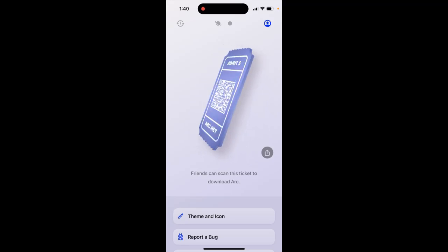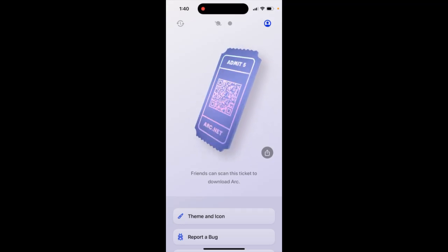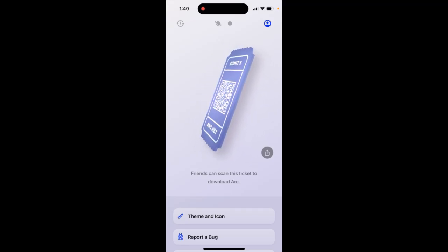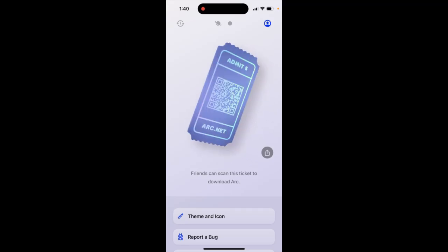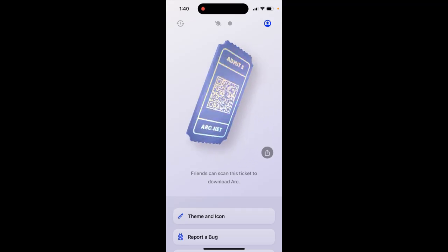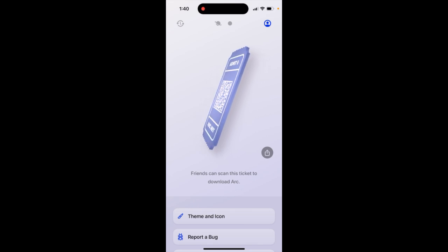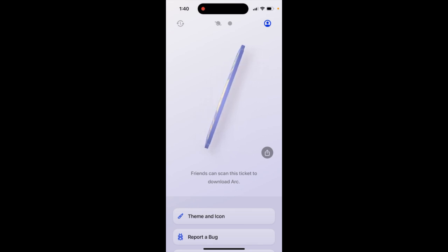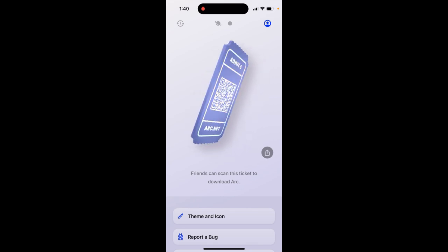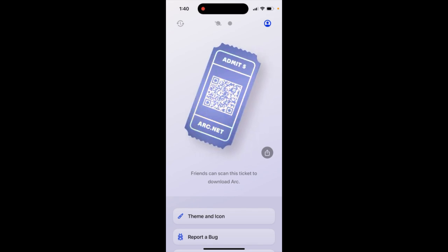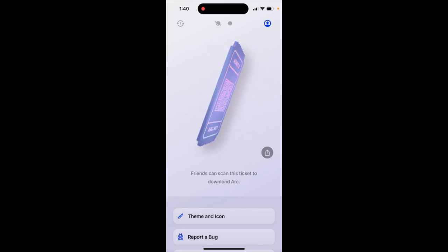How to delete search history in Arc Browser. Here I'm using the Arc Browser app on iOS. I created an account on my Mac and just logged in with my phone.